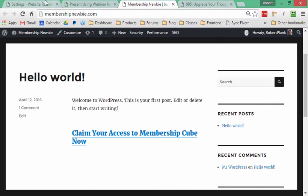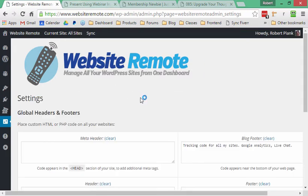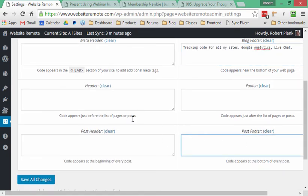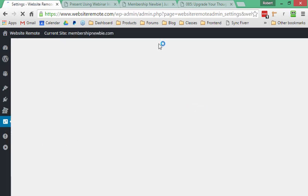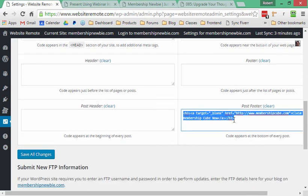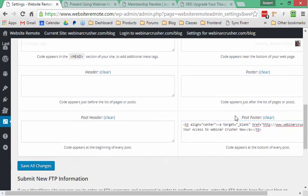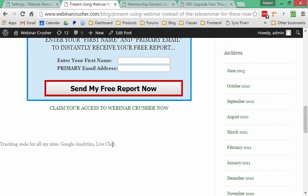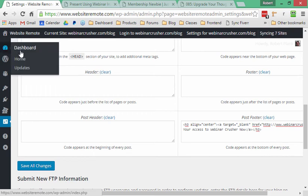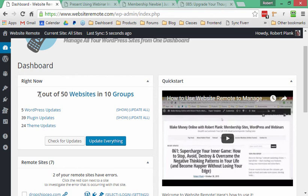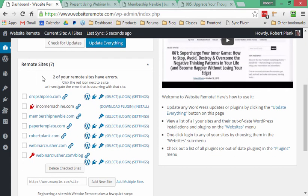Notice how we made all these changes to our WordPress sites without ever logging into any of them — not even once. We just went to our WebsiteRemote area and said that for all sites, I want to put this tracking code at the bottom. We can have code at the top or bottom of all sites, or at the top or bottom of every blog post. And we made custom offers for everyone who reads the Membership Newbie blog and the Webinar Crusher blog — giving us full control over links, appearance, and all the goodies across our WordPress sites, whether you have 7, 50, 500, or 1,000.